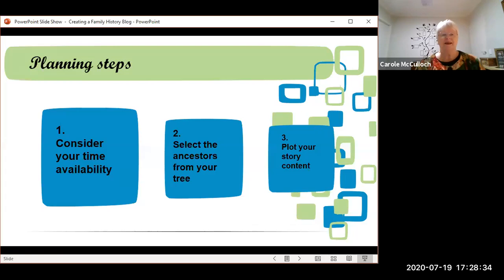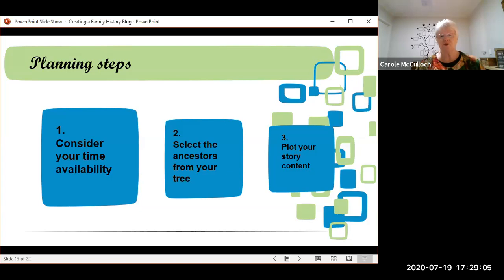The next important point is how to plan. The first thing is to consider what time availability you have. If you've got all the time in the world then you can plan big. If your time is limited then be smart about how much work you're setting yourself up for. The second is to select the ancestors that you want to write about from your tree — some of these might automatically pop into your mind. Listen to the voice in your head. And the third thing in your planning is to plot your story content.